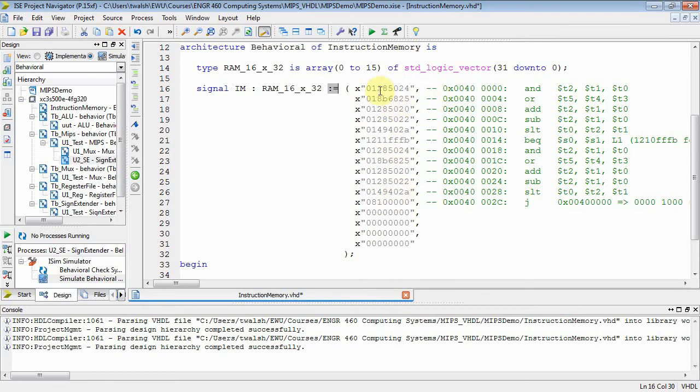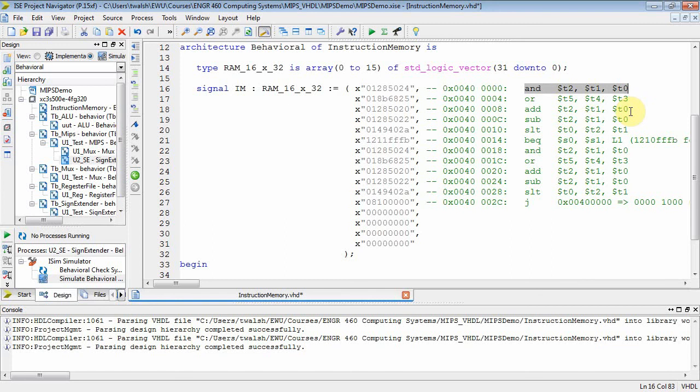And what I'm doing is I'm populating this first memory location with hex 01285024. Well, that's actually the binary pattern for an AND T2, T1, T0. Because throughout the course, you've been looking at these commands and converting them to binary. This right here is the binary representation of an OR command.